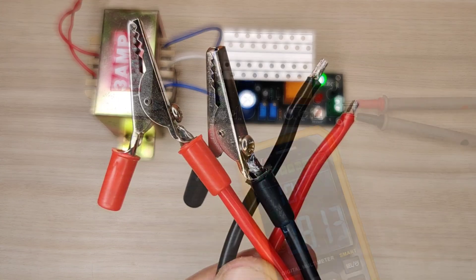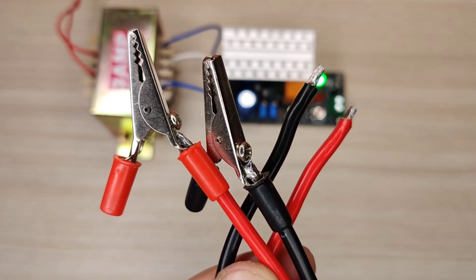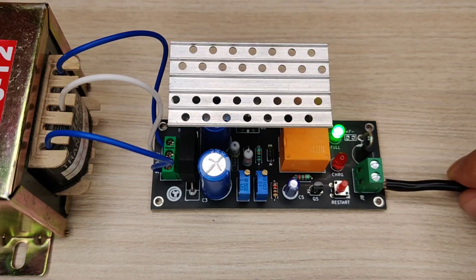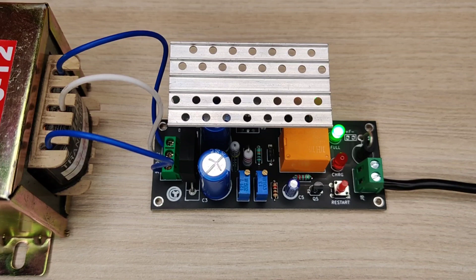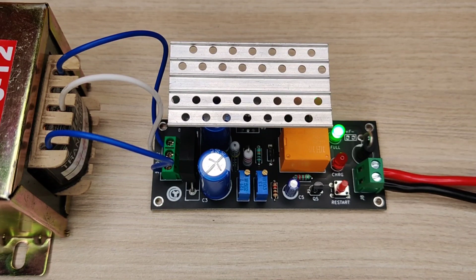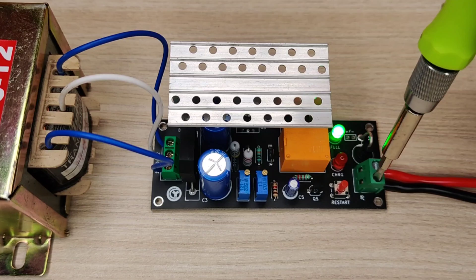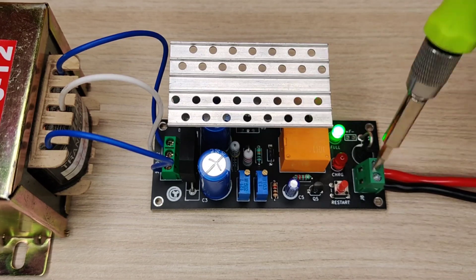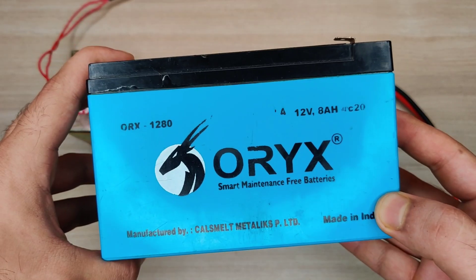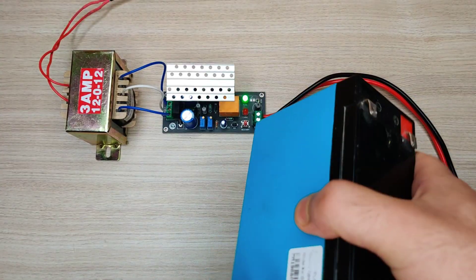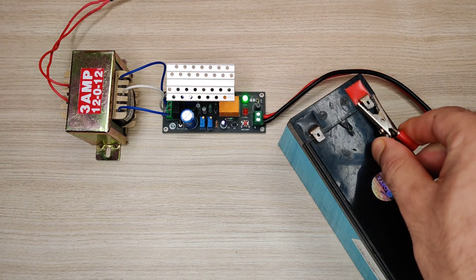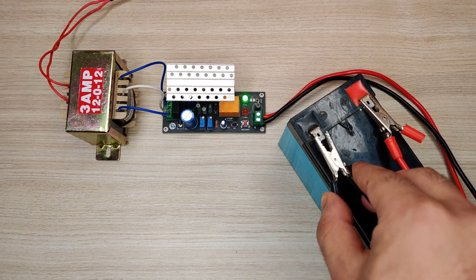I used 4mm wire and clips for battery. Connect the wires into the output connector. For first test I used this 12 volt lead acid battery. Simply connect battery with circuit.